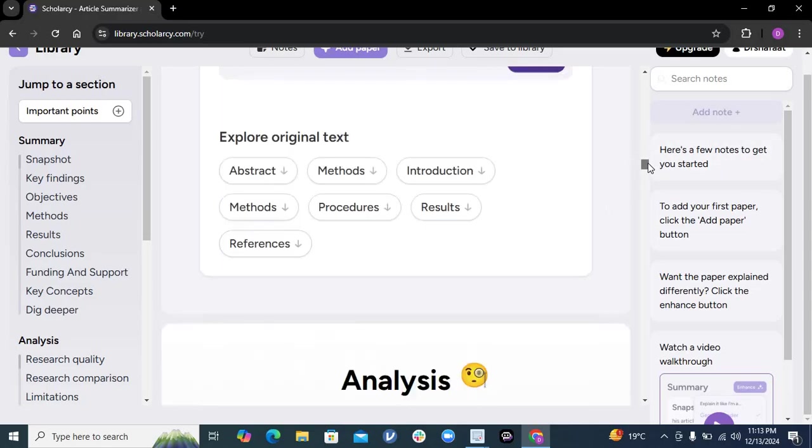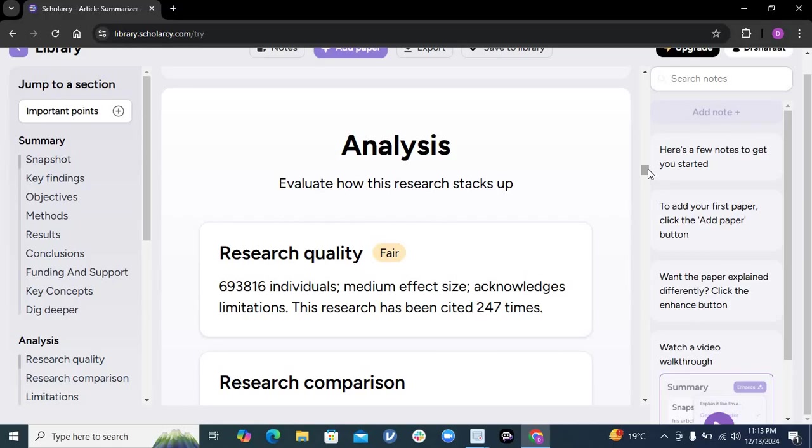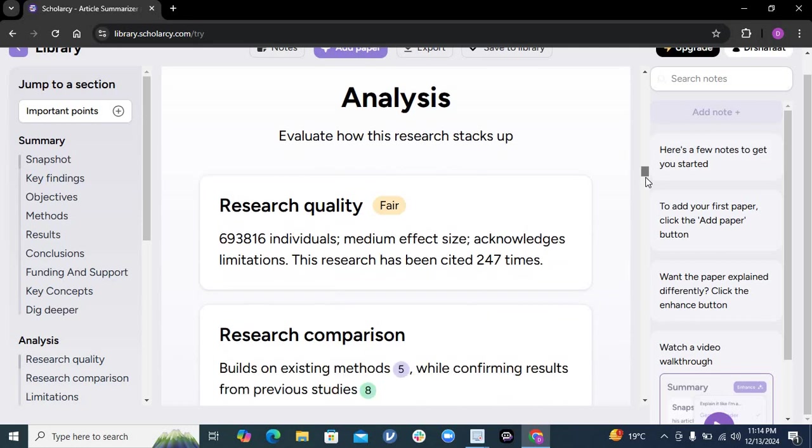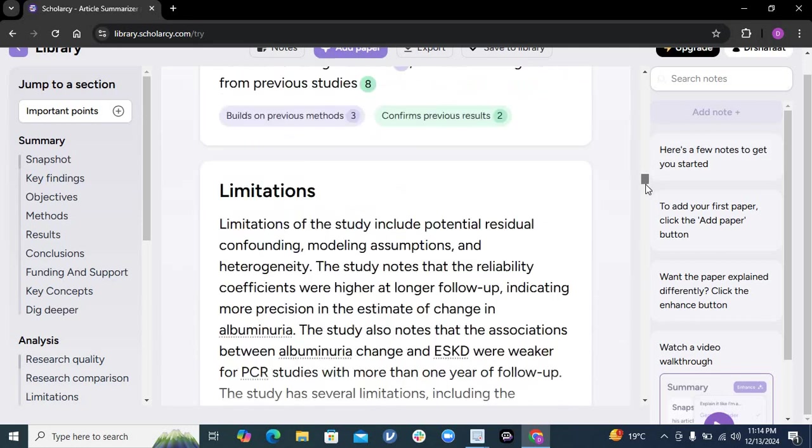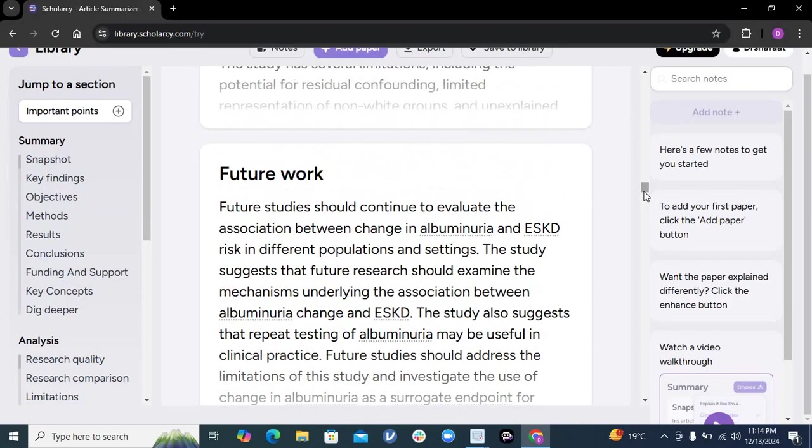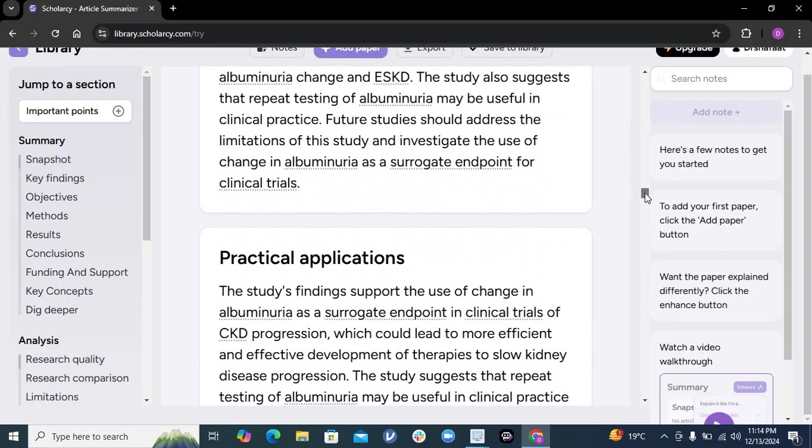Scholarci - it analyzes the paper and does a very good appraisal of everything you upload. If you're doing a literature review, writing a manuscript, or creating a journal club presentation for any new research, just go through this. It will analyze the whole paper in seconds in terms of research quality. It tells you if it's a fair quality paper, the sample sizes, the effect sizes, and how many times the research has been cited. In research comparisons, it tells you the limitations of the paper, how the paper suggests future work - you can get ideas from here. At the end, it shows